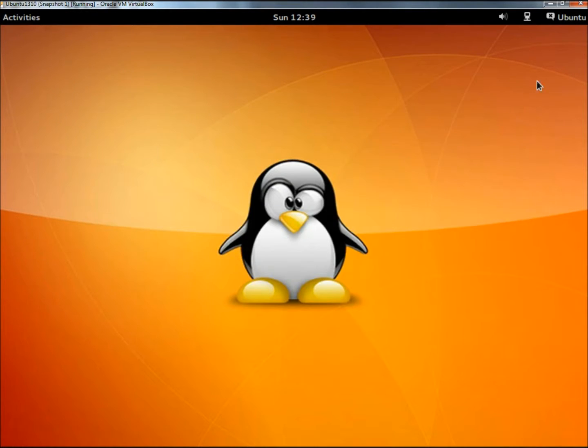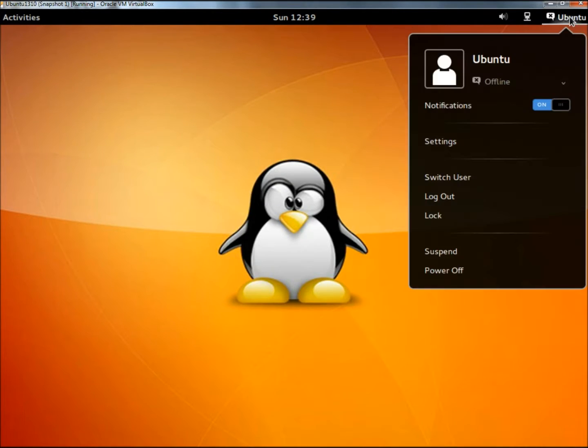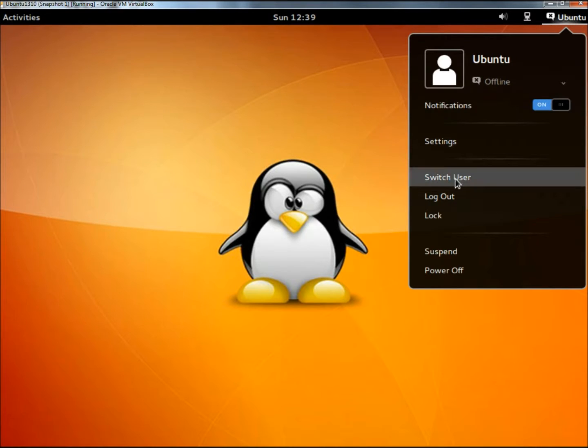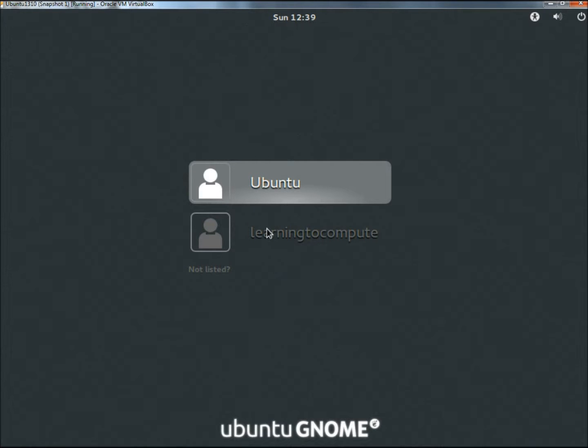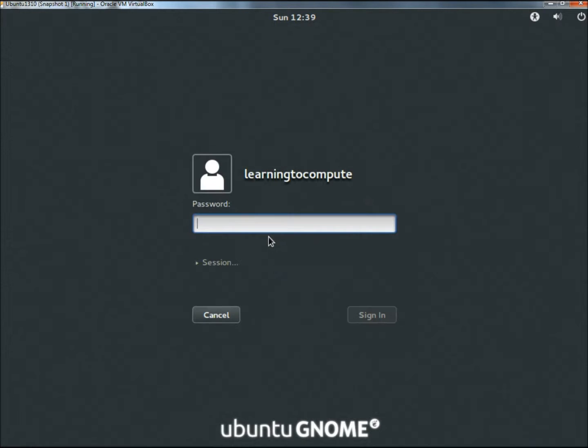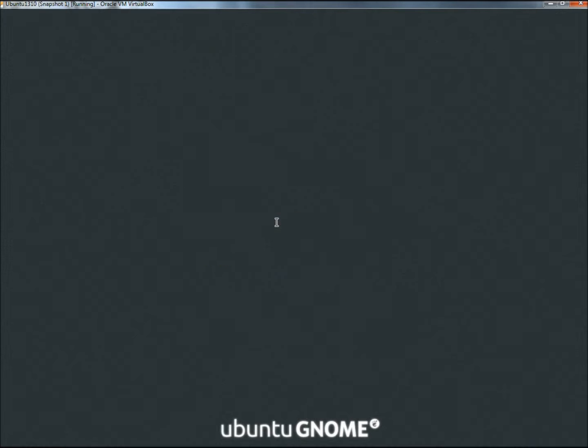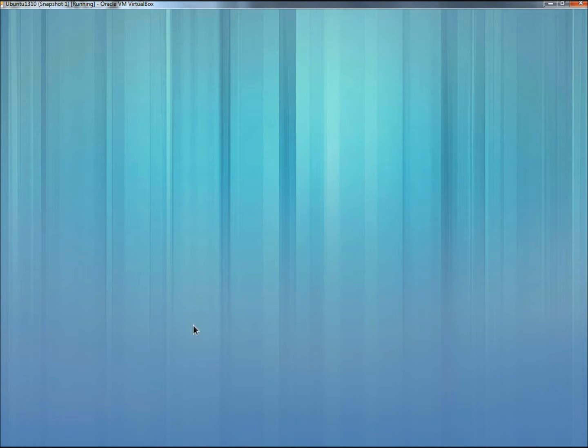Now if I go to Ubuntu, here's my option to switch users. Here's the new user right here. I can give my password, sign in, and now I'm in the new user's account.